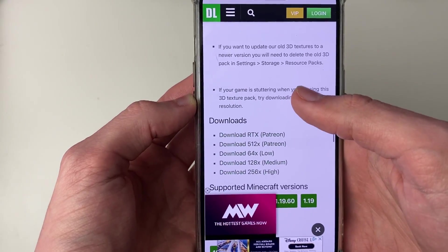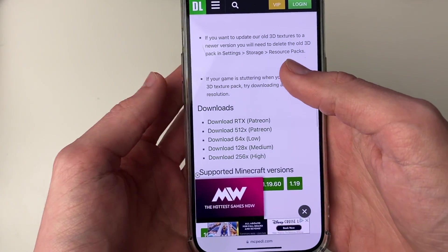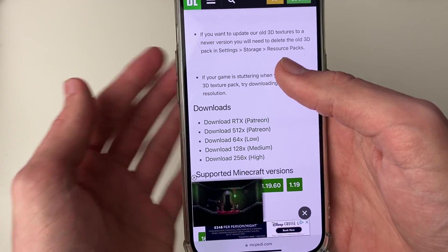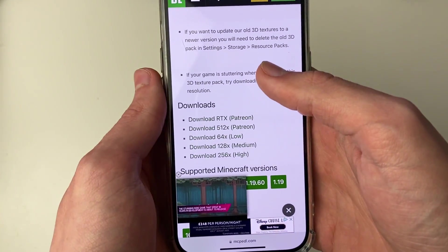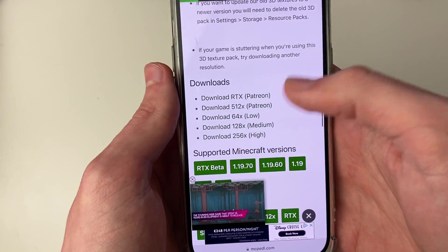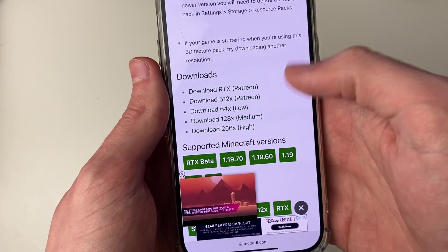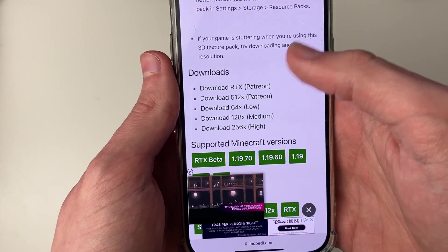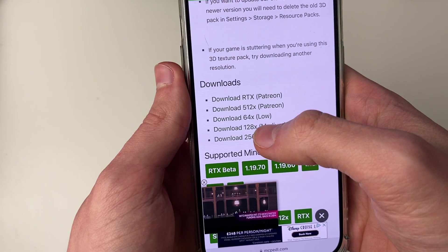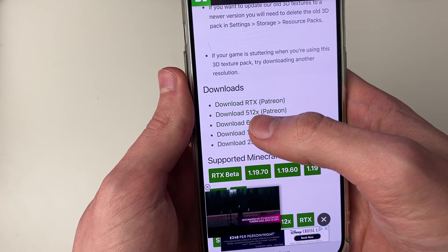Just be aware there will probably be ads which may say download — those are just for the ad. Here are the actual downloads, so as you can see we've got a few options. I'll go for the 64 pack and click on download.